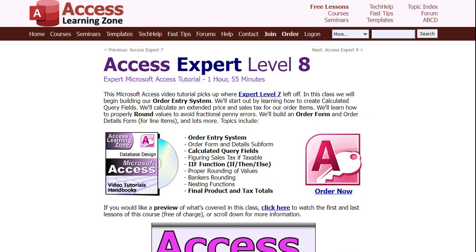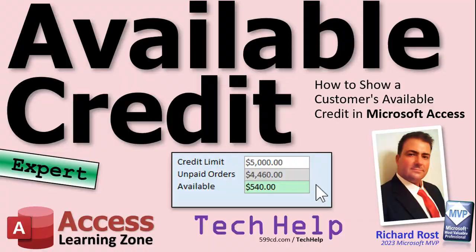The course goes all the way through the expert series and into the developer classes. You'll need VBA for proper inventory control, and I teach all of it and walk you through the whole thing. But that, my friends, is your tech help video for today. I hope you learned something — live long and prosper, and I'll see you next time.